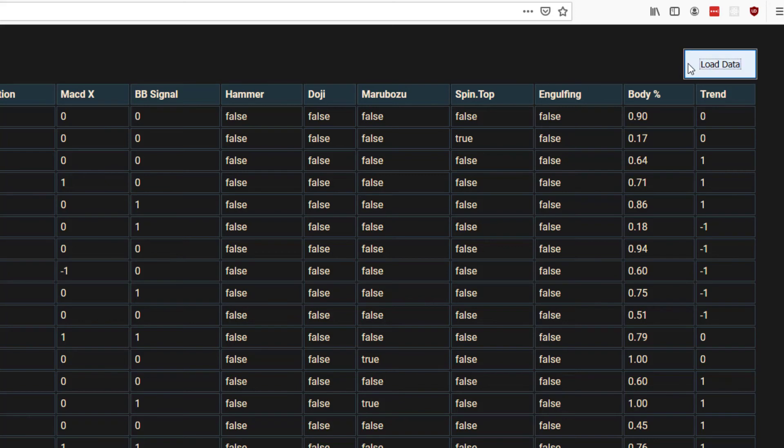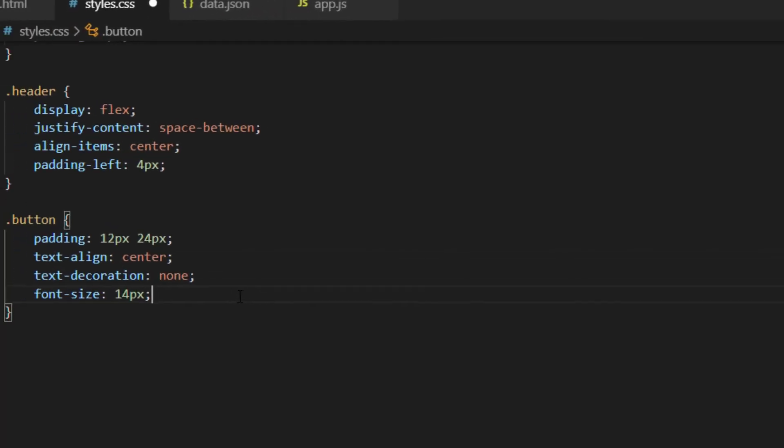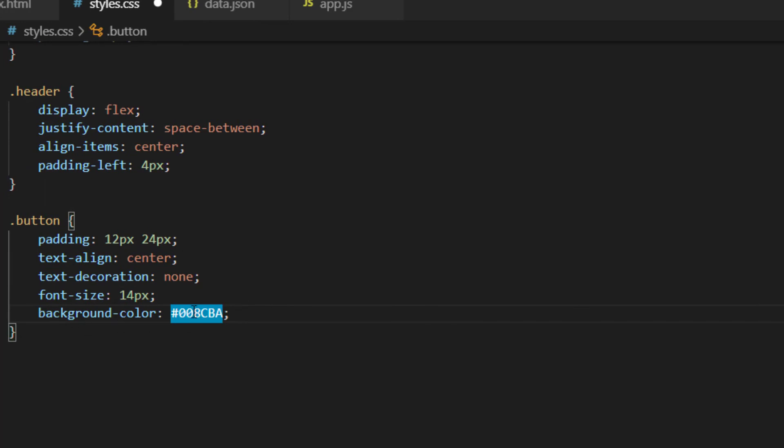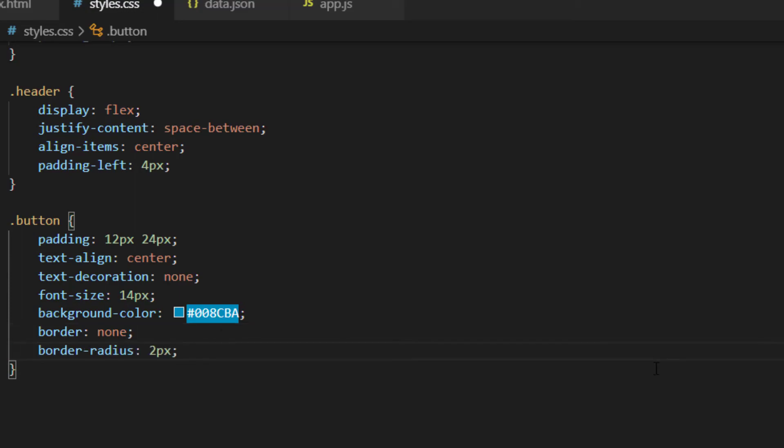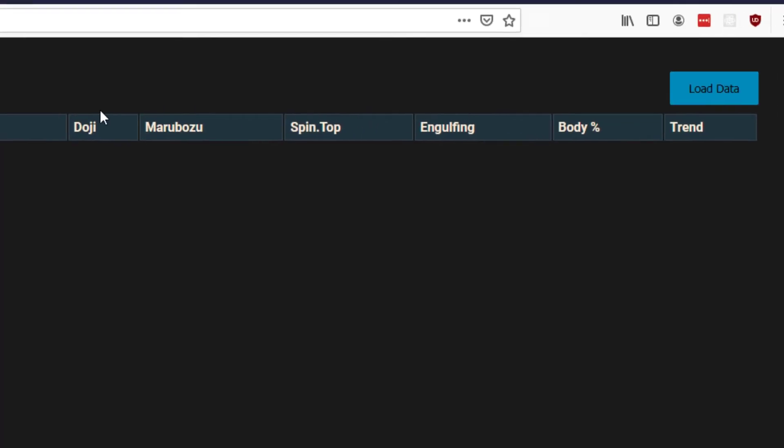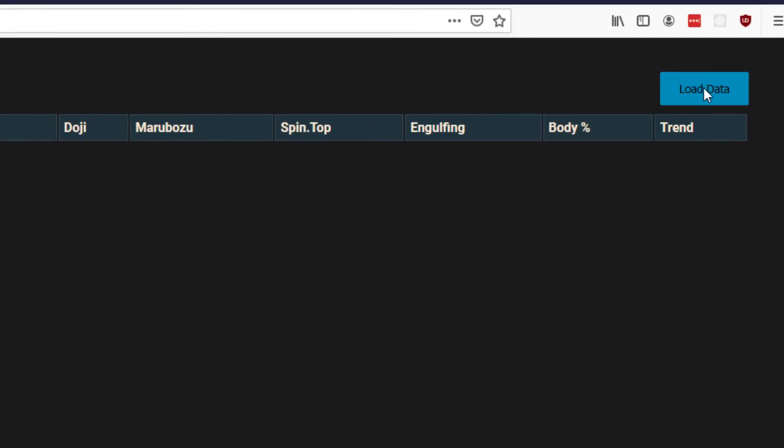So when we do that we can see the button has changed quite a bit. I still don't like the sort of default colors and everything of the button so we're going to make some changes there. We'll make the background color a sort of light blue color. We're going to turn off the border but we are going to give it a border radius which makes it look slightly rounded. So refreshing that you can see now that we've got a button that looks a little bit better I think anyway.